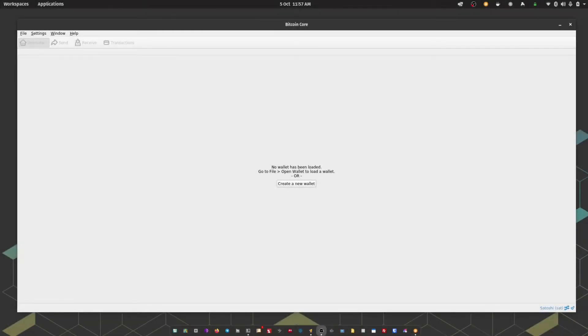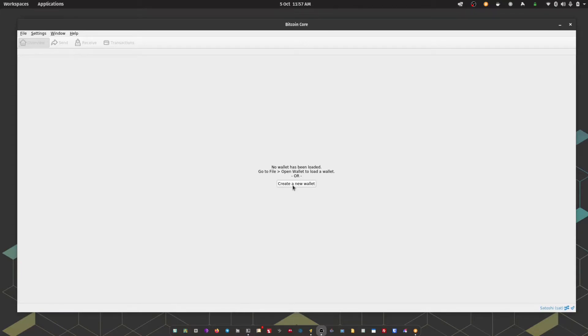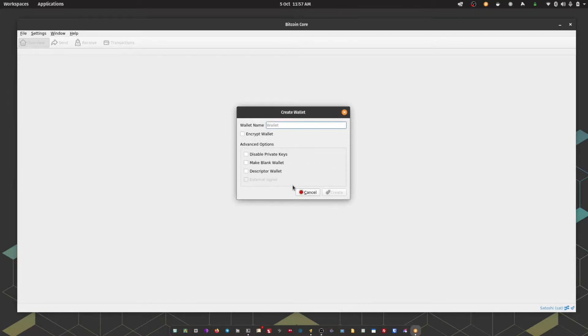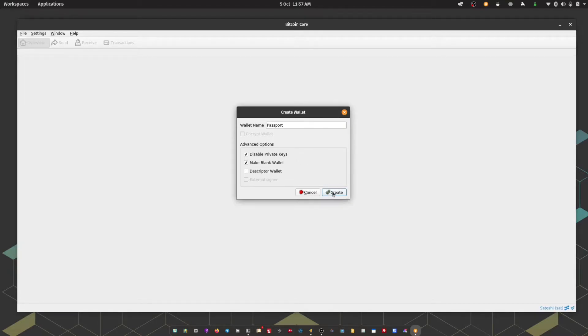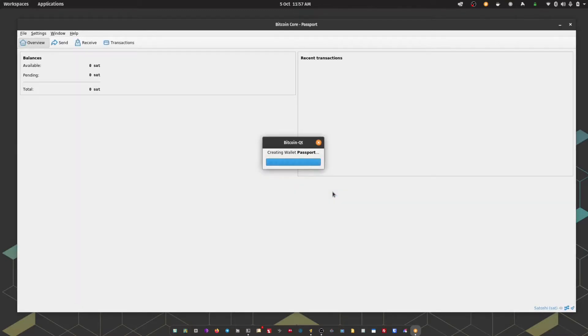Let's start by creating a new blank wallet within Bitcoin Core. We're going to hit create a new wallet. We can give that wallet a name. And then we want to tick disable private keys. So we don't want Bitcoin Core to generate any private keys for us. We're going to manage those on Passport. Then we're going to hit create. Now we have the blank wallet.